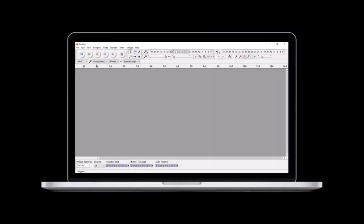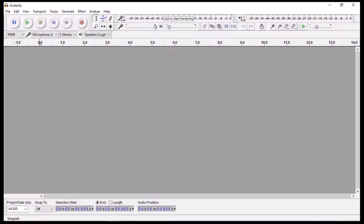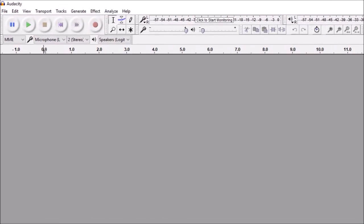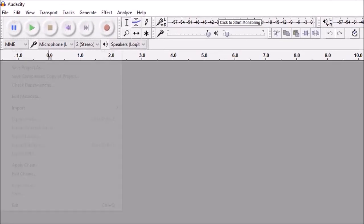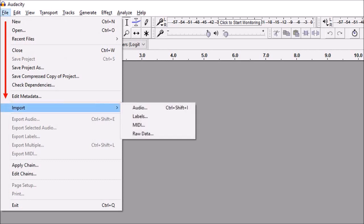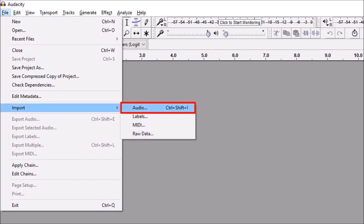I've got Audacity open here. First, we need to import the audio file. Go to the file menu in the top left corner and then choose Import and then Audio.